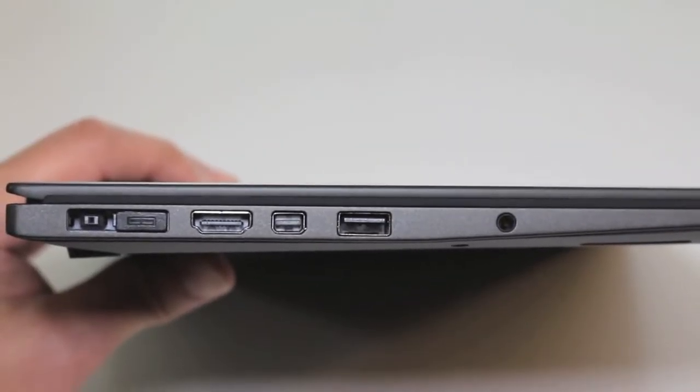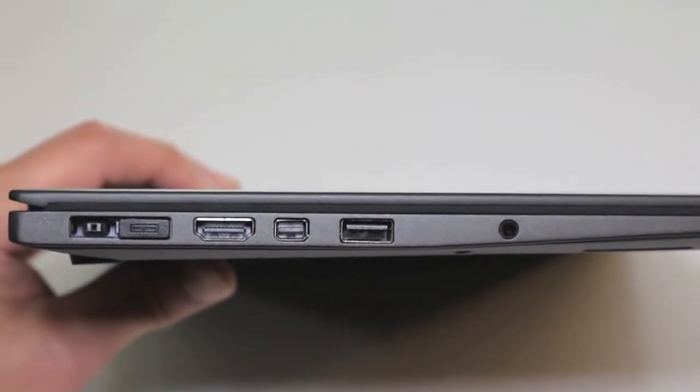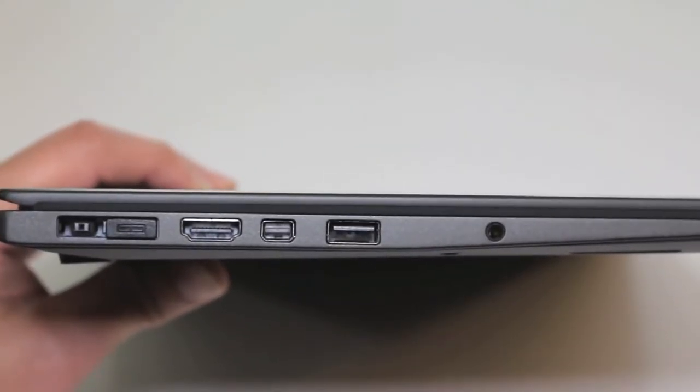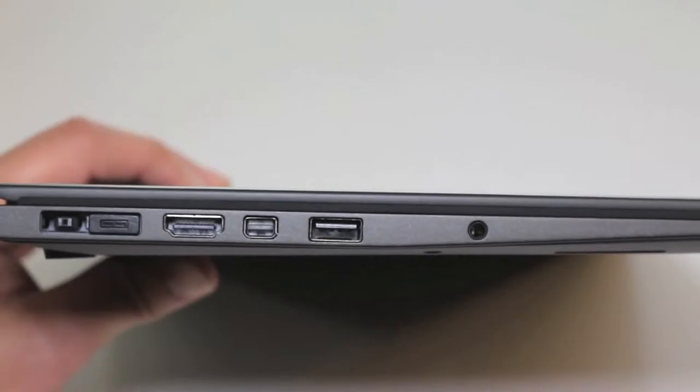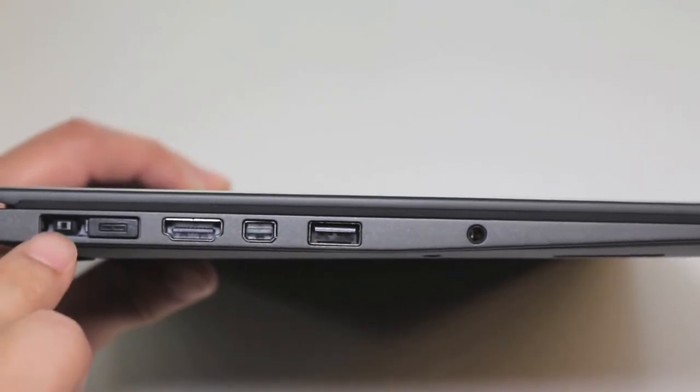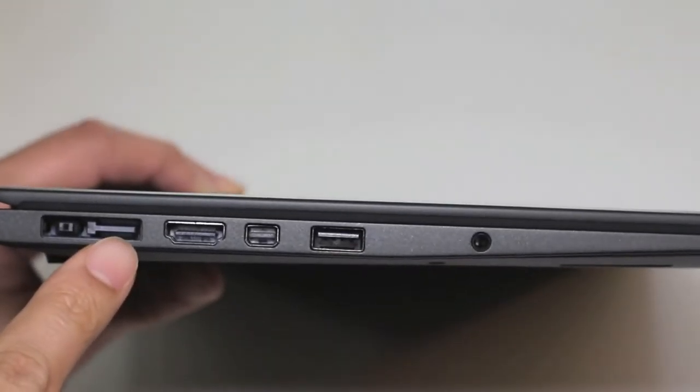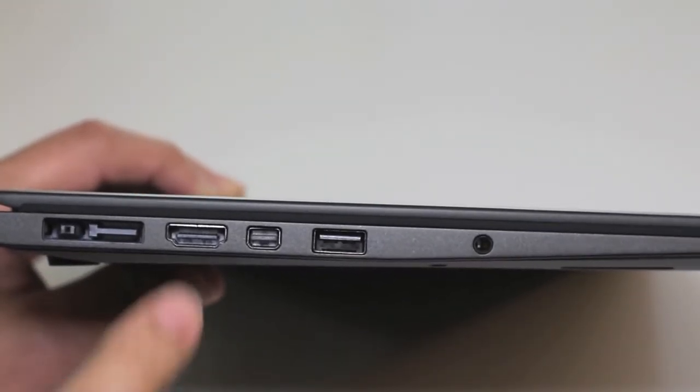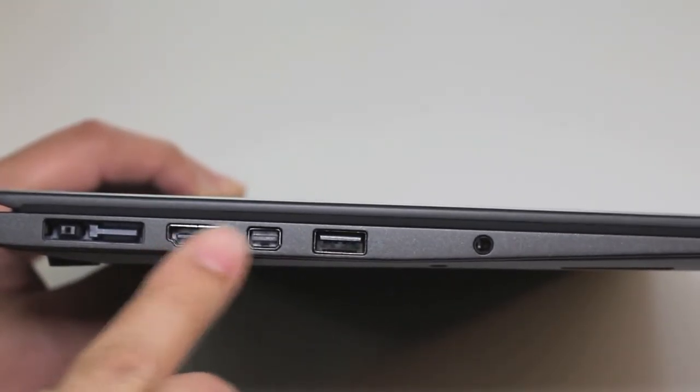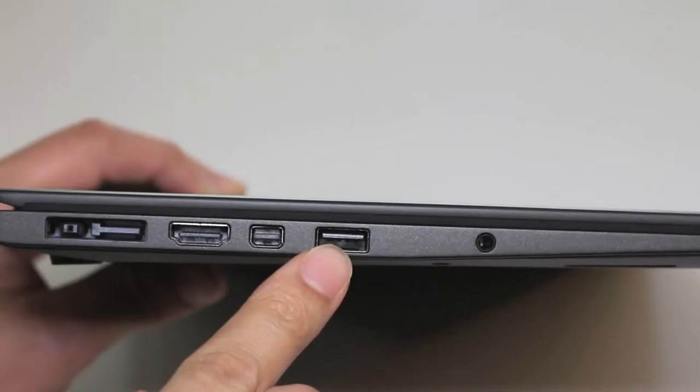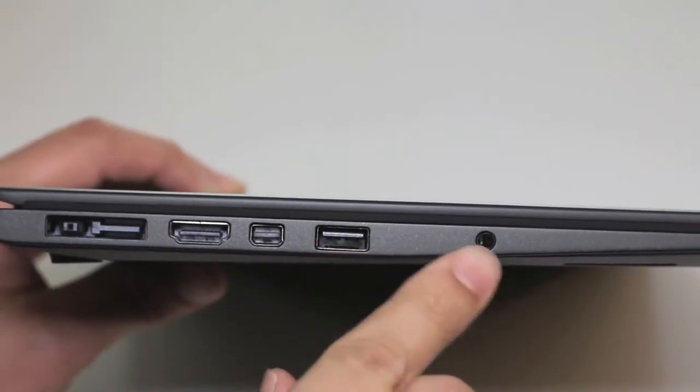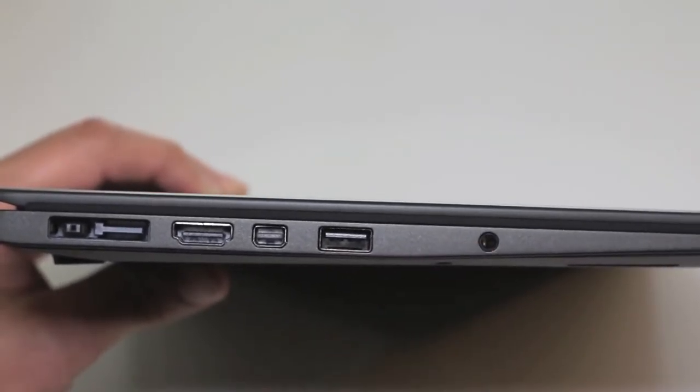Next, let's take a look at our connection ports here on the left side of the laptop. Starting from the left, you got your AC charging port. After taking off this plastic tab, you'll now have access to the Lenovo One Link connection port. Next, you got your HDMI output, mini display port, USB 3.0 port, and audio connection port.